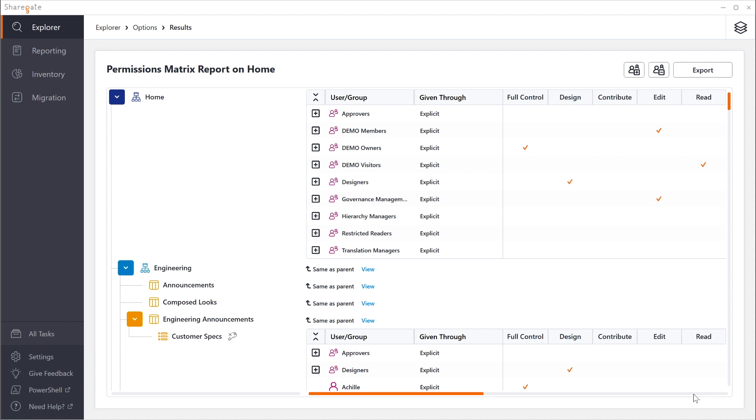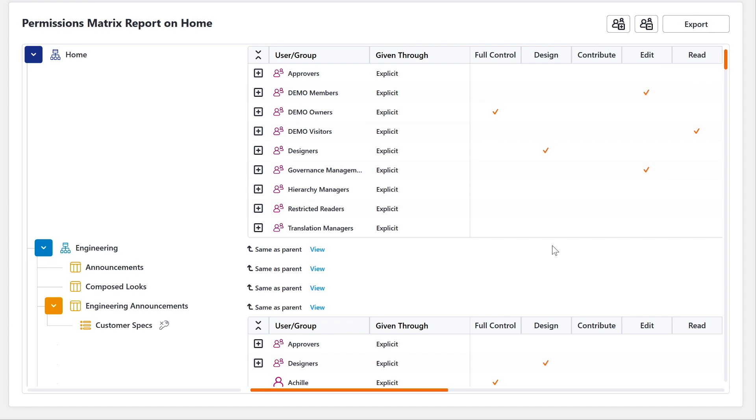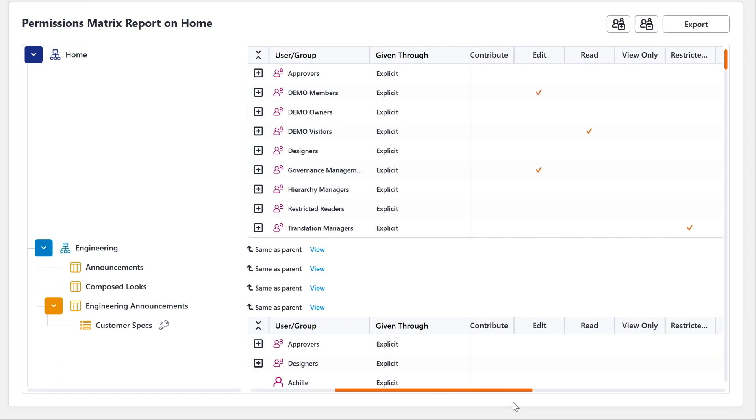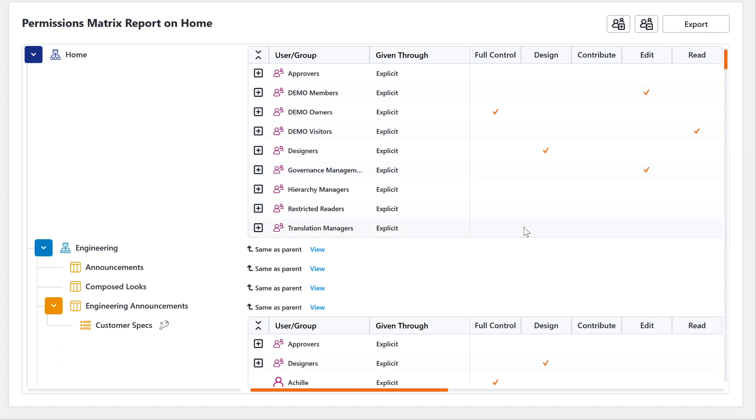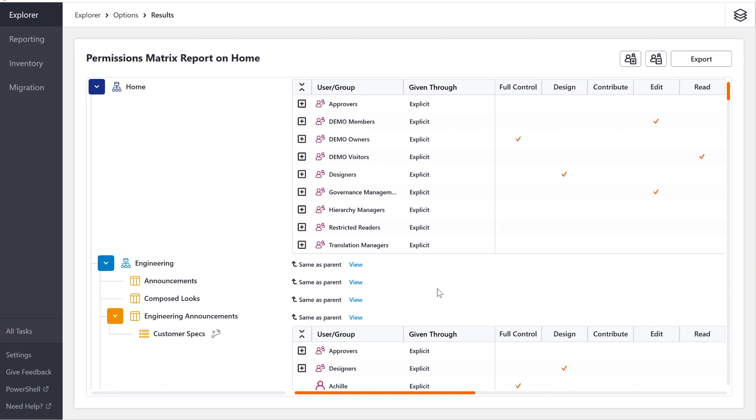In just a few seconds I can see all of the users and groups and how they have access to this site collection. If you have unique permissions below it'll even drill down and tell you about those as well. Very powerful stuff.